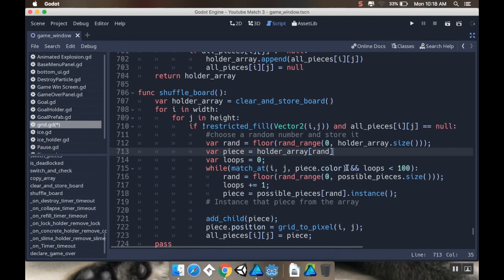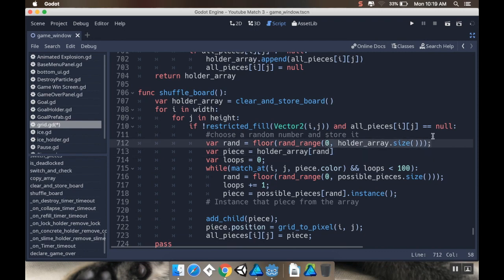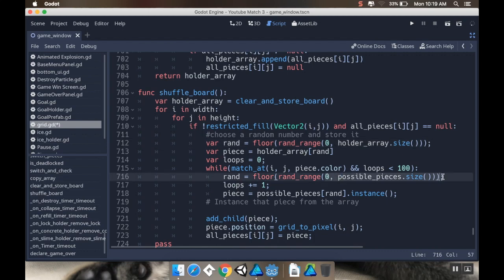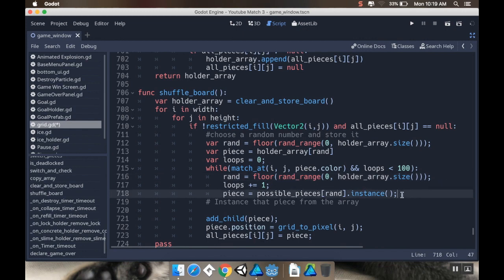I'm going to copy that. And look at that semicolon left over from when I started this series. I'm going to paste that down there. Loops. And then piece is going to be equal to... It's not an instance anymore. It's now just holder_array rand.